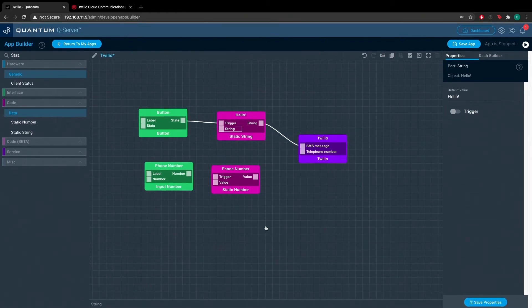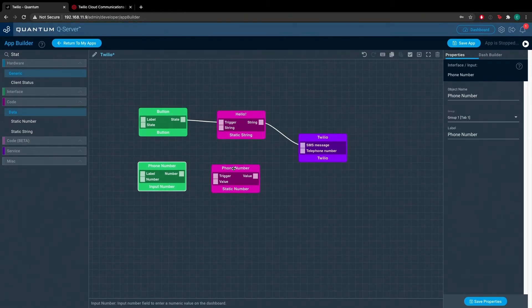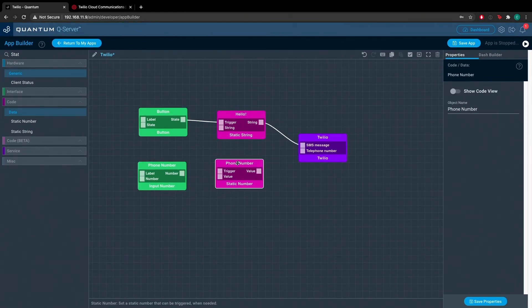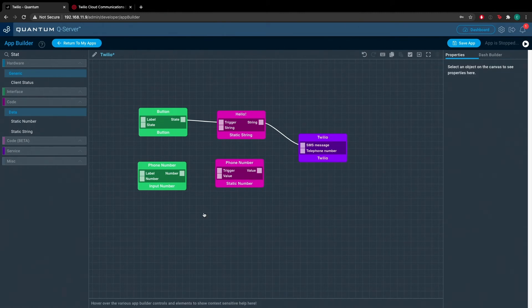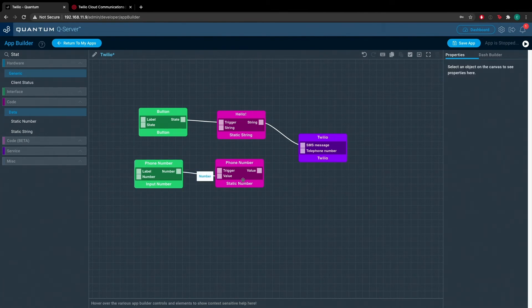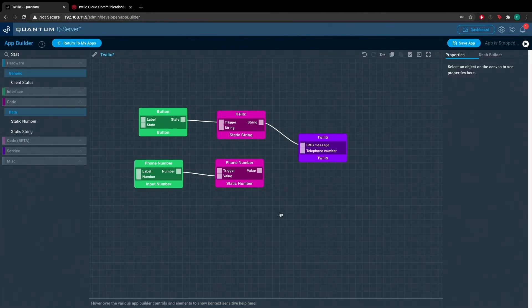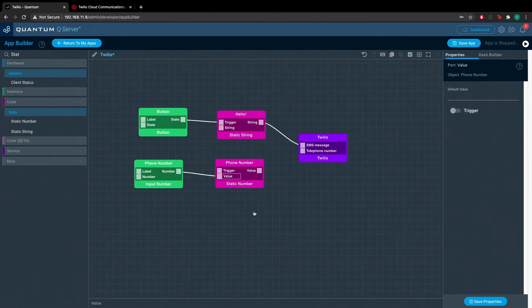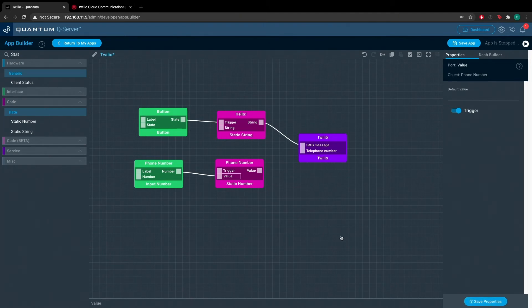Now we just need to set up the sequence for the phone number. From the input number interface object, drag a node to the value import on the phone number object. And be sure to set the value import to trigger under the properties panel. And be sure to save the properties, otherwise your changes will not be saved.